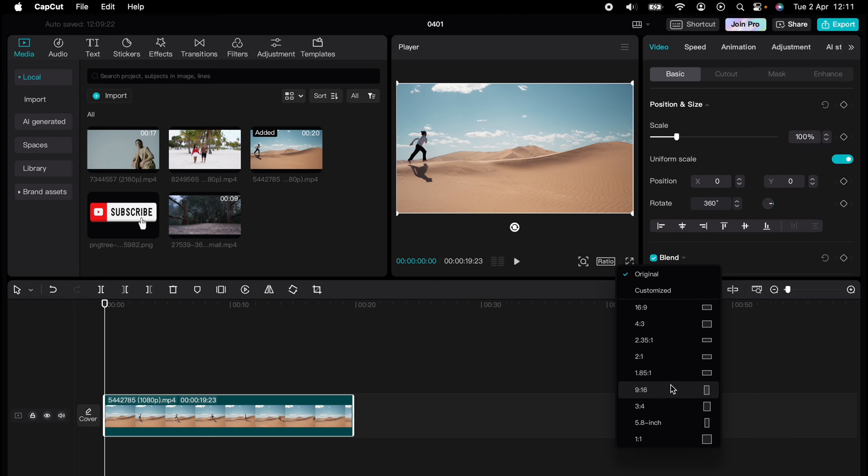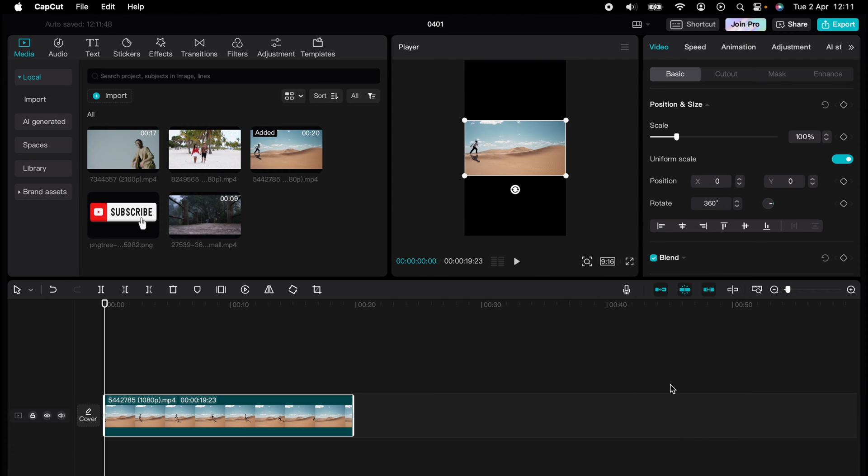...vertical, and we select 9 by 16 here. Now as you can see, the video doesn't fit the full screen, so you have a few different options. What you can do, you can come right down on the right...